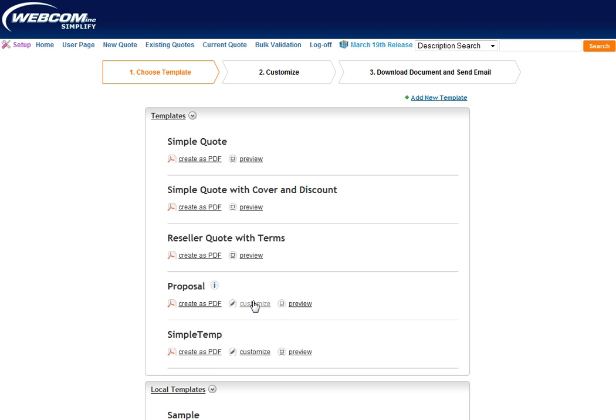The third option now is Customize. If your administrator has a quote template that's customizable, this option will show up here.